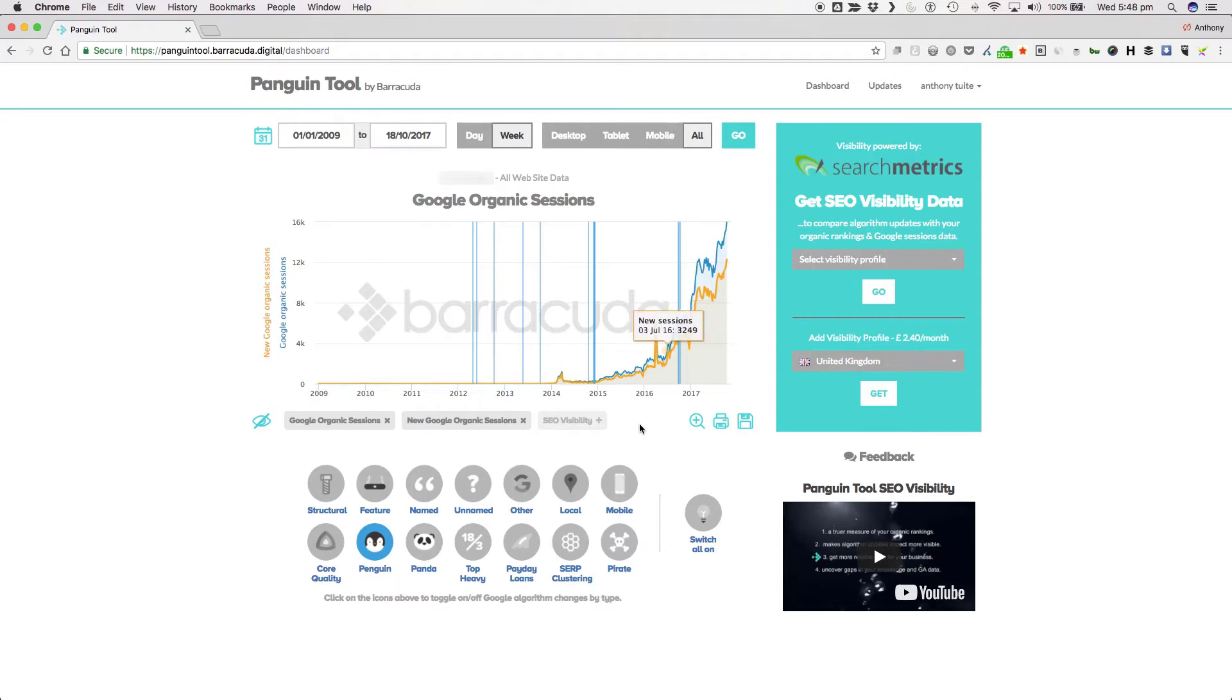Google also announced that, like Panda, Penguin is now baked into the core quality algorithm.